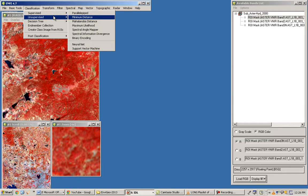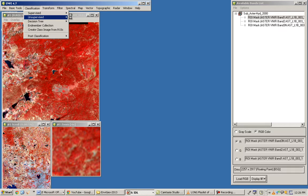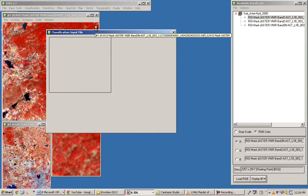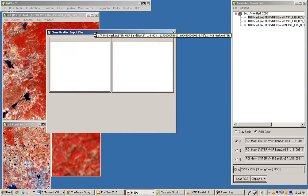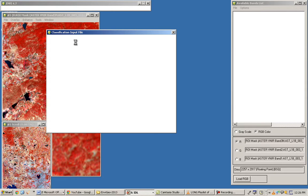Now I will perform the unsupervised classification technique using ISODATA. We have already subsetted the image — I don't want to work on the full image since it will take too much time. You need to select the input data, which is the already-opened subset of the satellite data from 2003.